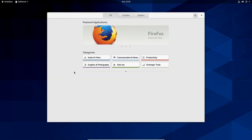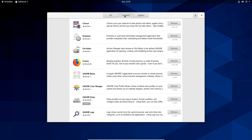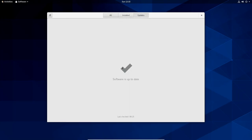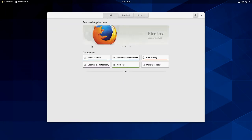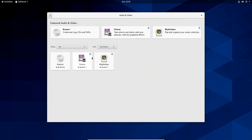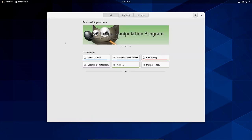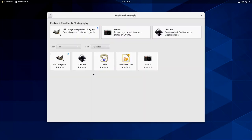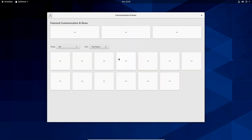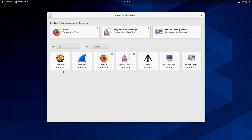We've got the software center. Let's bring up the software center. And so this is a fully featured application interface here. You do have the Browse the Web. This is the featured web browser. We're on the All tab. We have Install, and then we have Updates. And it says it's up to date. If you get out onto audio and video, we've got these options here, Brasero, Cheese, and Rhythmbox. For graphics and photography, we've got GNU Image Manipulation, Inkscape, Aisleriot, LibreOffice Draw, and Photos. For communication and news, we have Hexchat. I'm a big IRC chat user, so I'm glad to see that Hexchat is one that is available in CentOS 8.